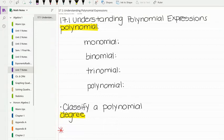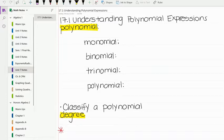This is section 17.1, which is Understanding Polynomial Expressions. We've actually been kind of working with polynomials all year long, but now we're going to start to learn a little bit more about the different parts of them and how to classify them and how to simplify them.